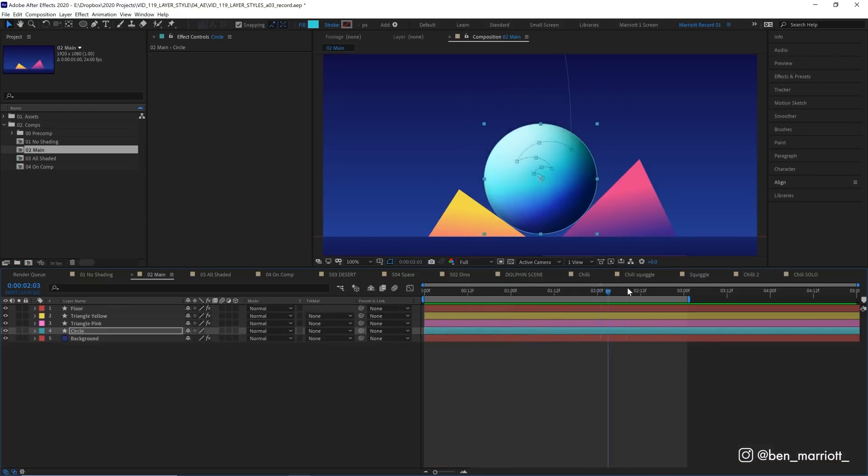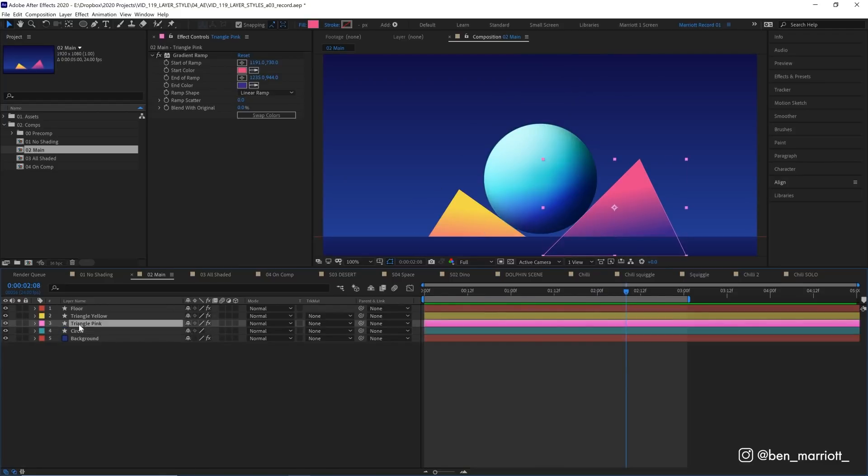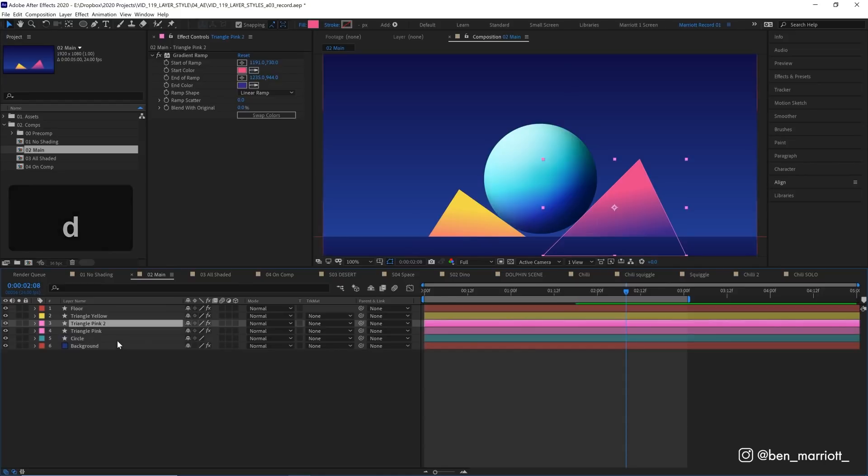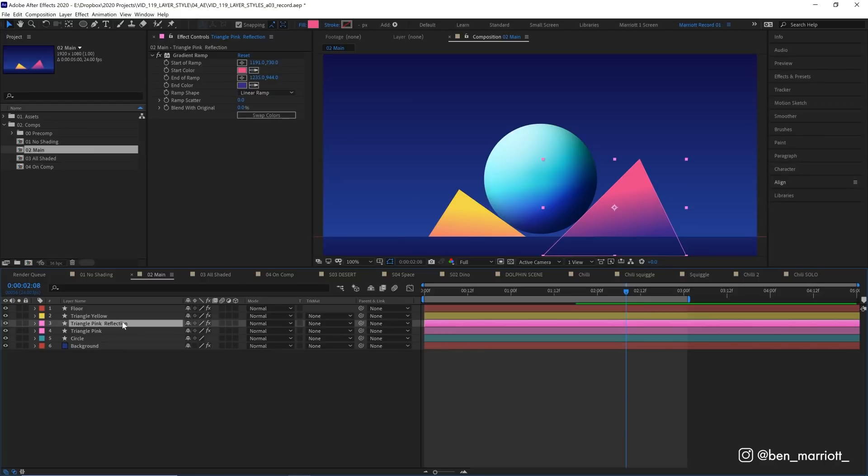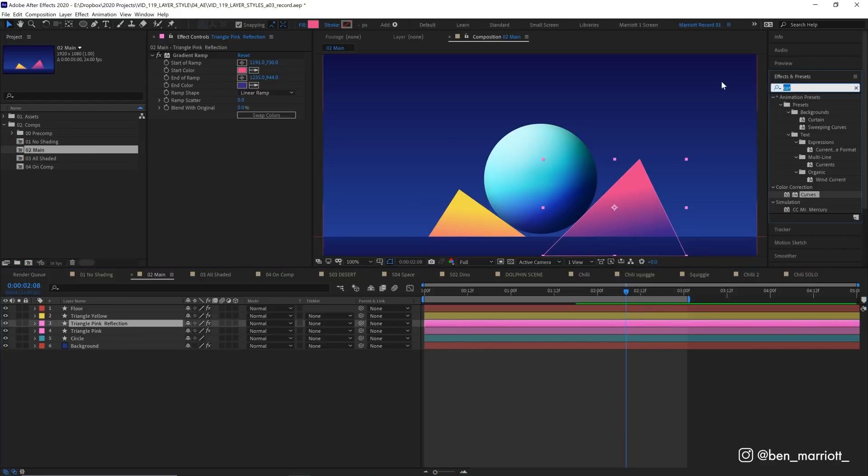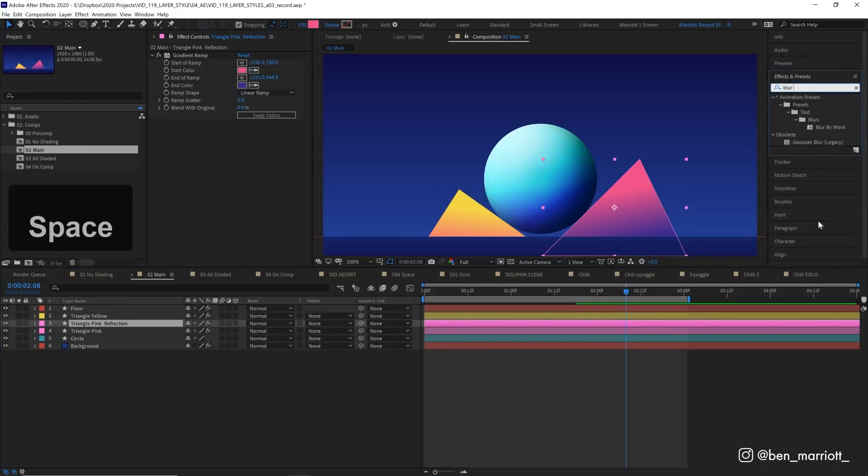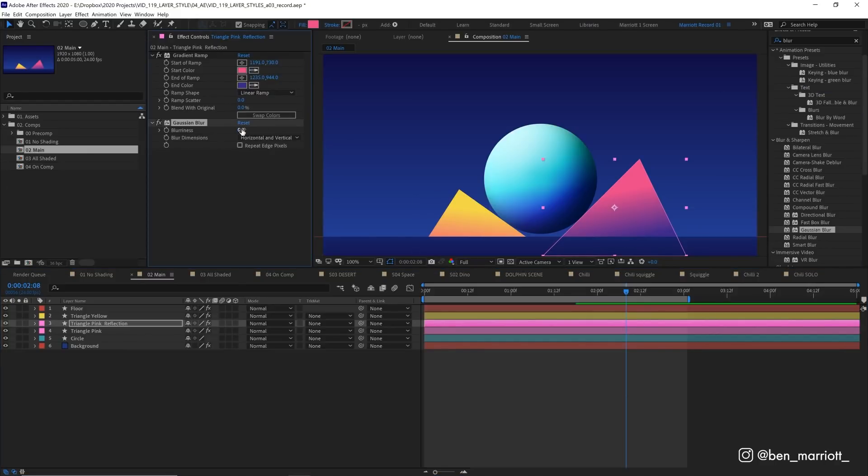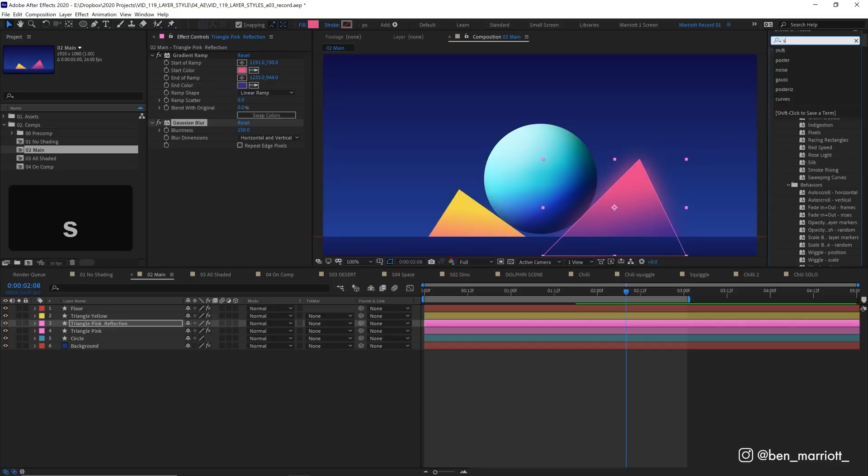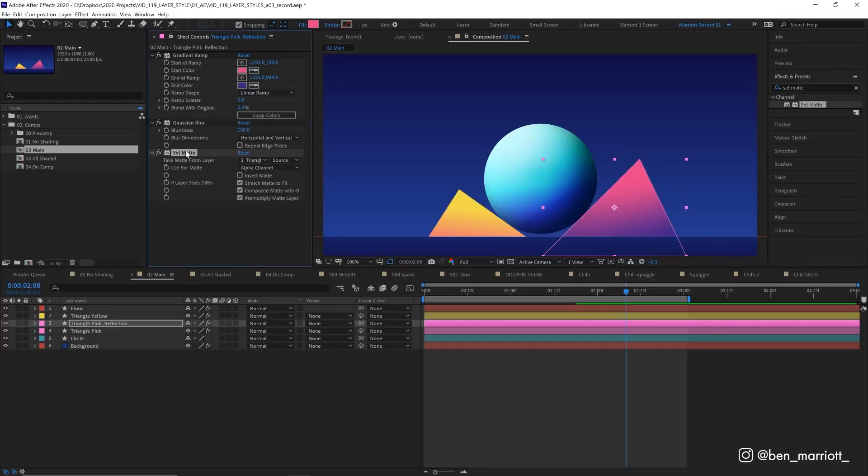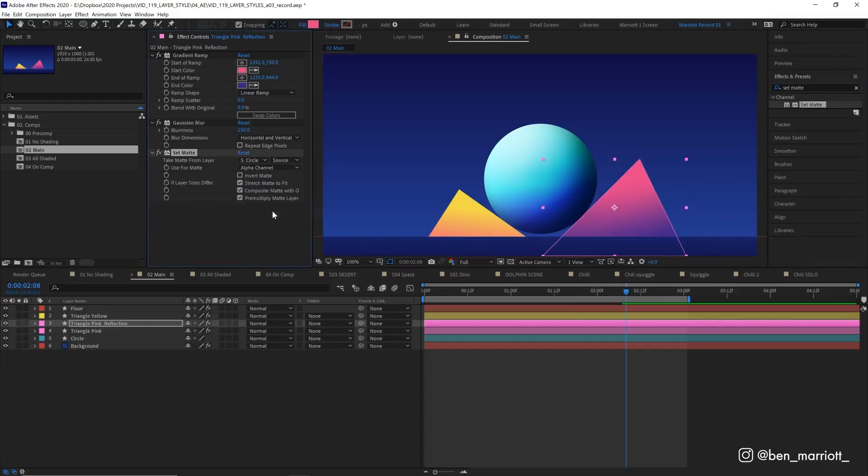Let's close down our circle properties because we don't need to worry about that. And for our triangle pink, we're going to select this and duplicate it. And I'm going to rename it triangle pink reflection because we always label our layers. And I'm going to add the effect Gaussian blur. And I'm going to blur it to 150, which actually looks like a nice glow at the moment. And then I'm going to add the effect set matte. And we're going to take the matte from layer number five, which is our circle.